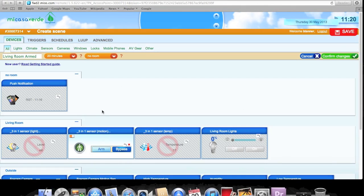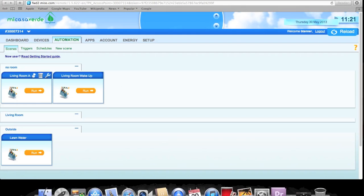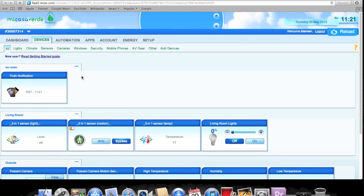So in essence: at 11:19 the sensor arms. When you walk through the room, the sensor picks you up and shoots a signal through the Vera to turn on those lights. 20 minutes later it bypasses the motion sensor, and walking through won't turn anything on. Pretty cool. We'll confirm the changes and save. Let's go back to the automation tab — you can see the two scenes: 'Living Room Armed' and 'Living Room Wake Up.' It's a little funky having to make different scenes for this, but it all works. That's really all you need to do.